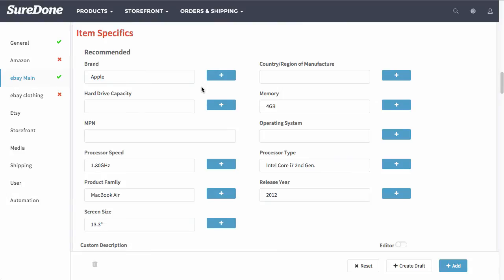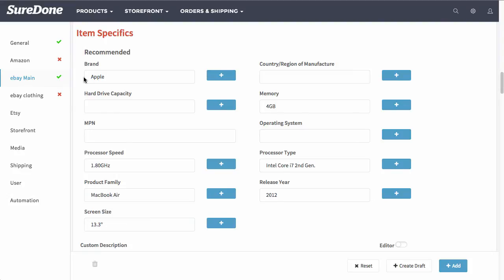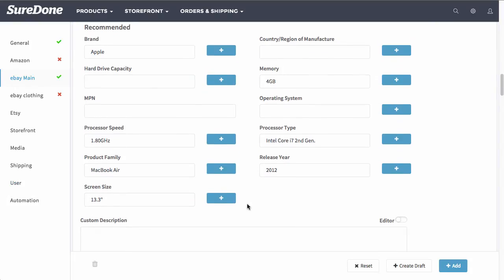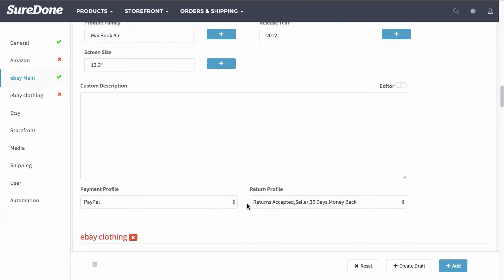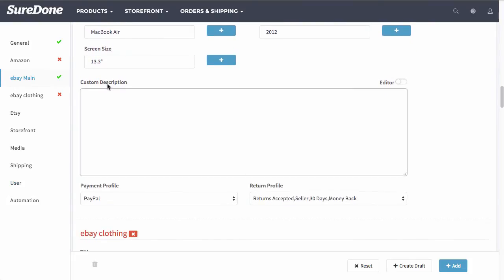Now if you sell the same types of items and you want to always be able to enter in the brand, then you can click this plus. And what that will do is create this user field under the user field section right down here.